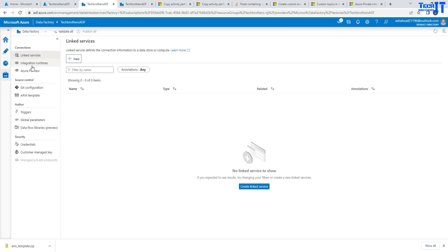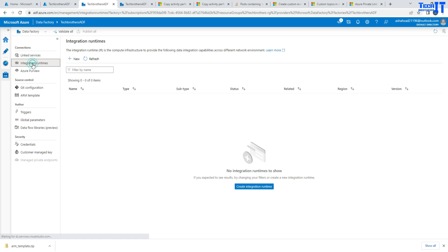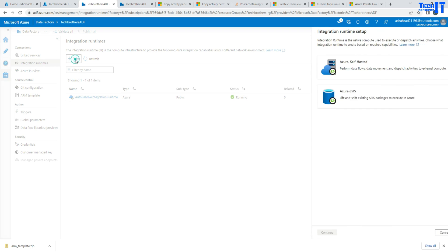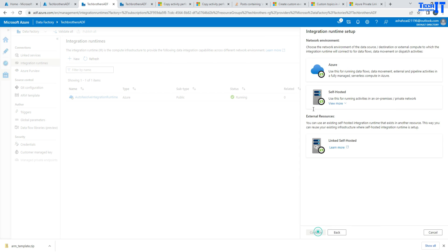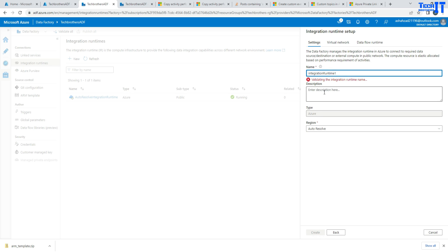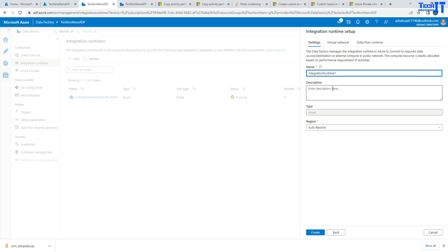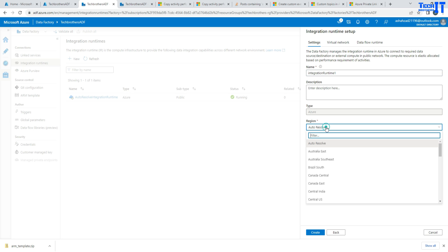I'm going to go ahead and say new and then I will say Azure as self-hosted here, and then Azure is fine. Once I am here, then I'm going to go to the region. Let's say East US is fine, right there, East US.